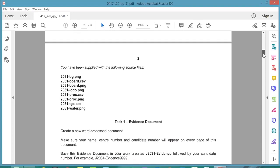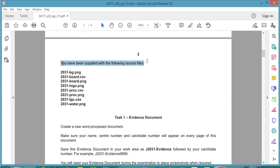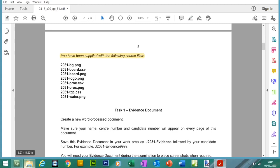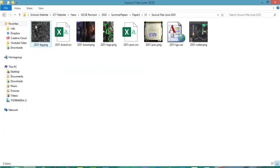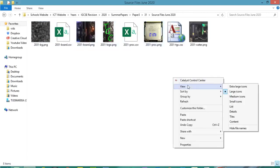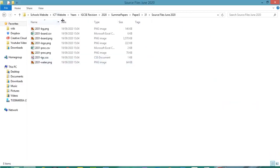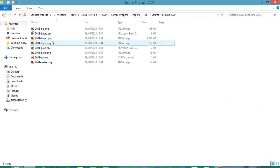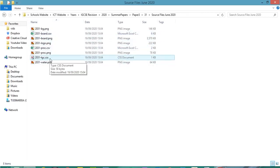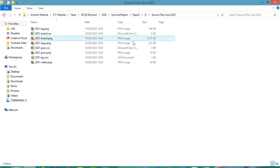Before we start, check to see if you have received the following source files. There are 8 files in total. You can see we have some picture files in PNG format, CSV files probably for the spreadsheet task, and a CSS file as well. One picture here is quite big in size, so we may be editing it to make it smaller.